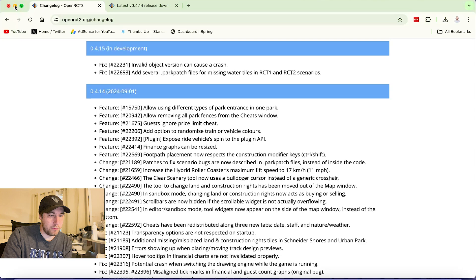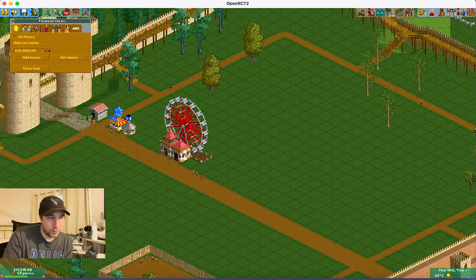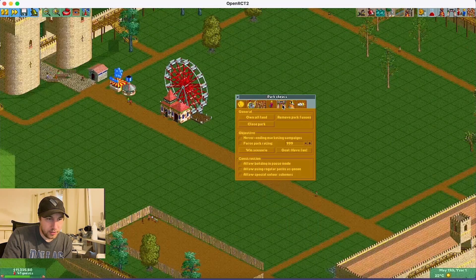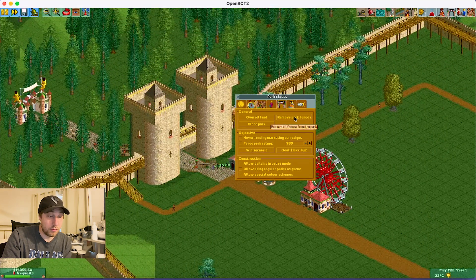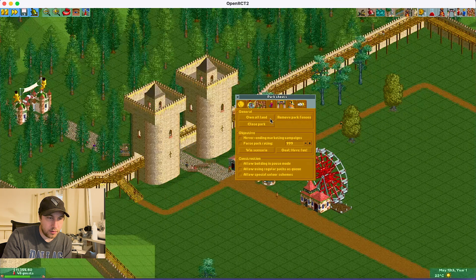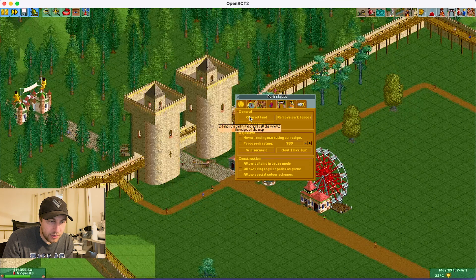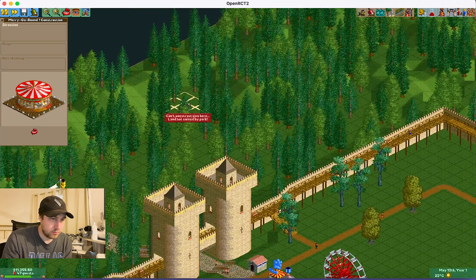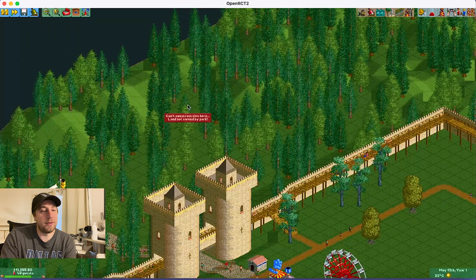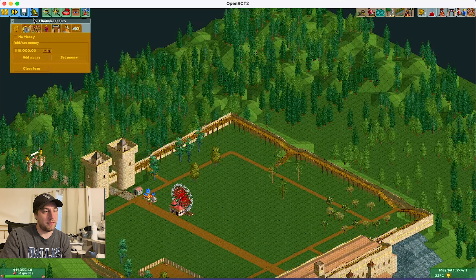'Removing all park fences from the cheats window.' Let's go back and look at that. I love this new addition to cheats — this is really cool. Under Park Cheats: Own All Land, Remove Park Fences. 'Expands the park's land rights all the way to the edges of the map.' You still don't own that land, but the fence is just invisible — it's more of an aesthetic thing.